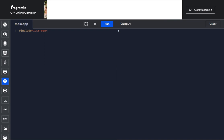For our session today, we will be reversing a string. We need a header file in C++ that enables us to work with strings, so we must tell the preprocessor to bring it in. Hashtag include string.